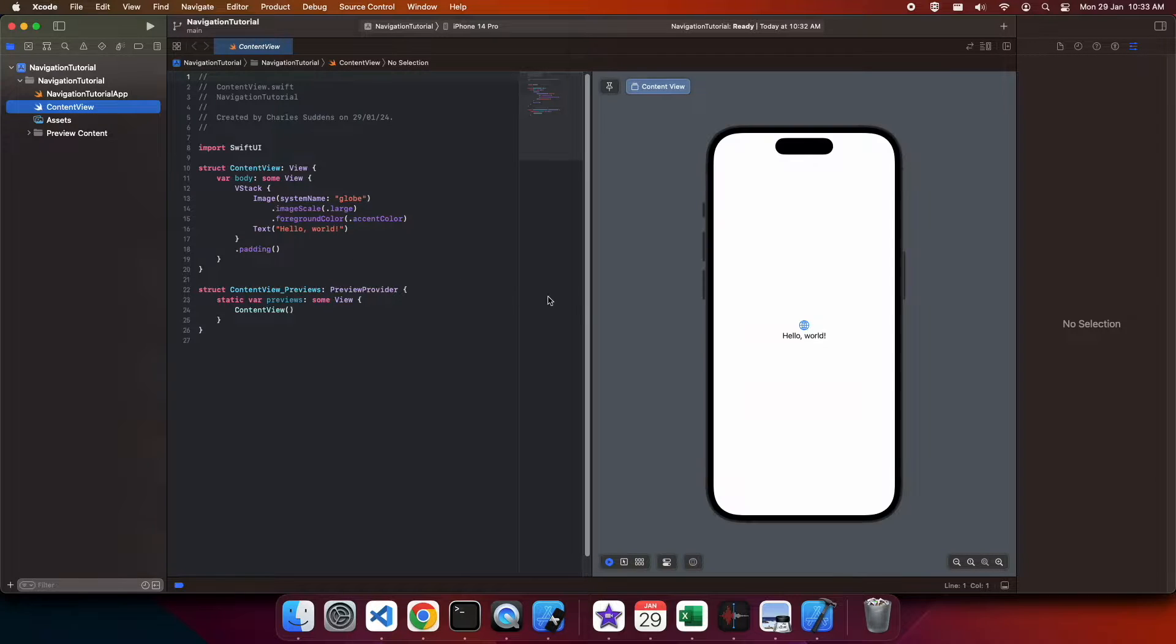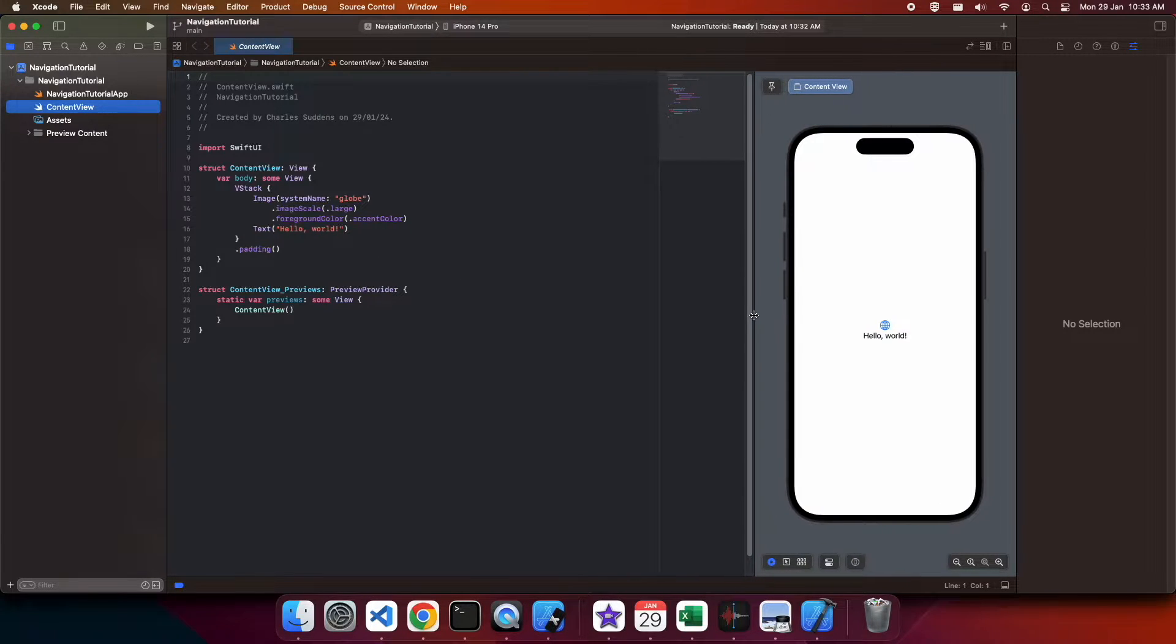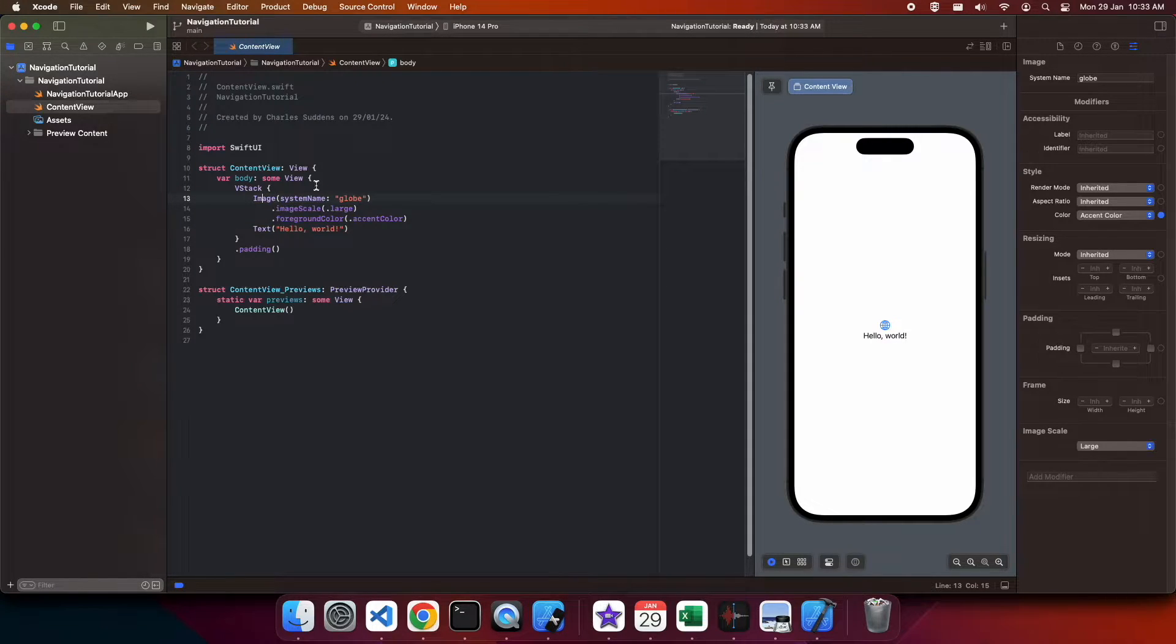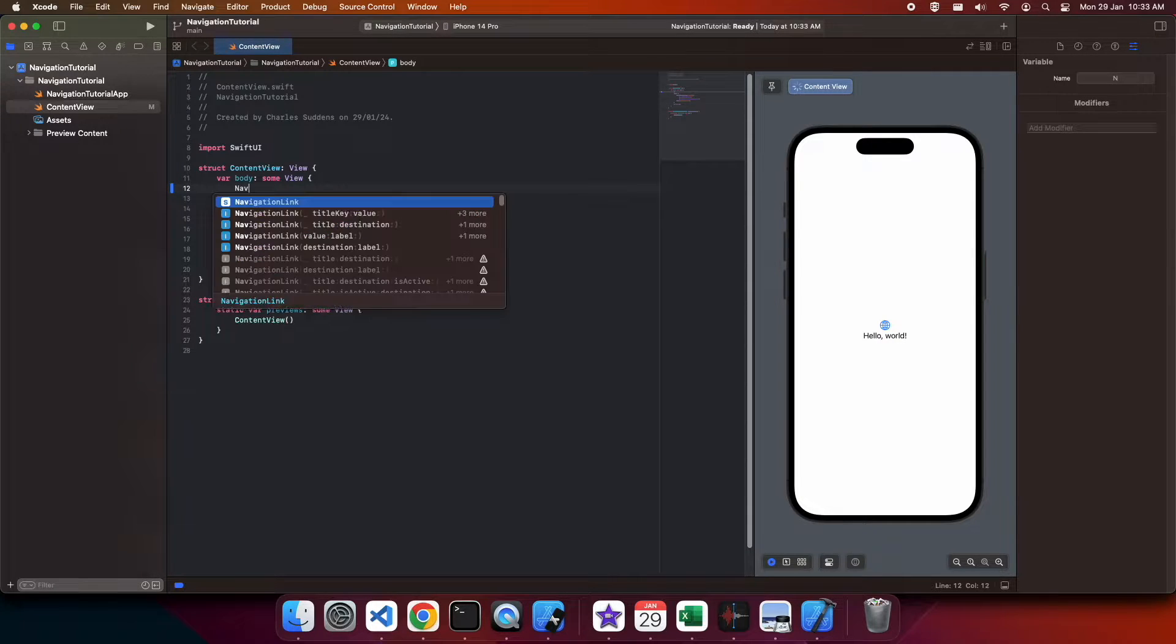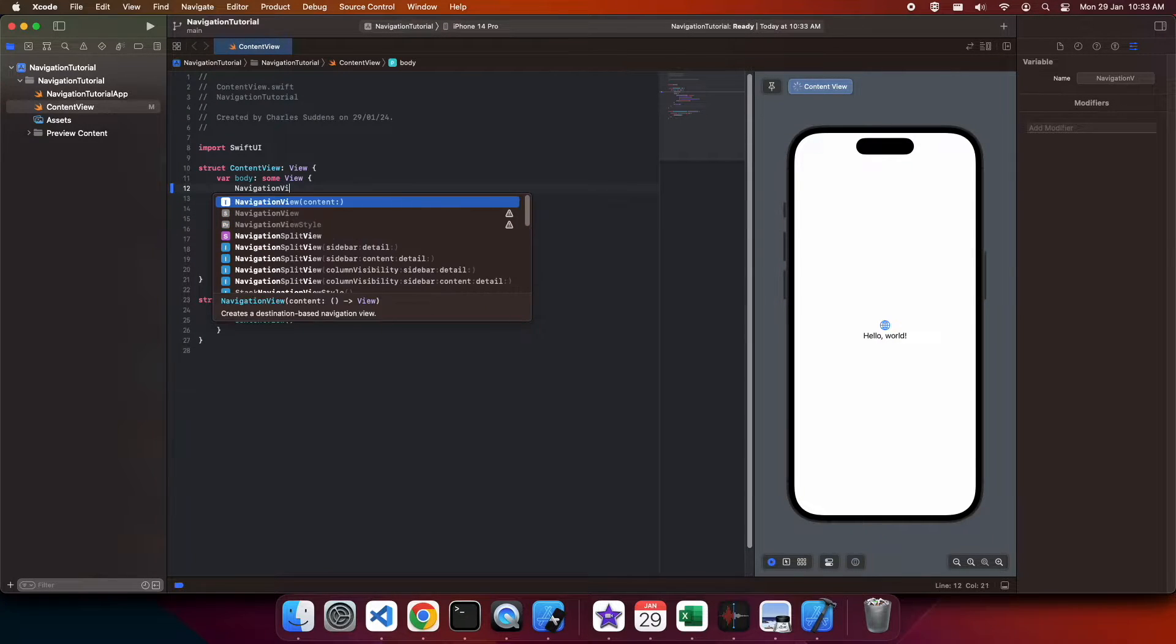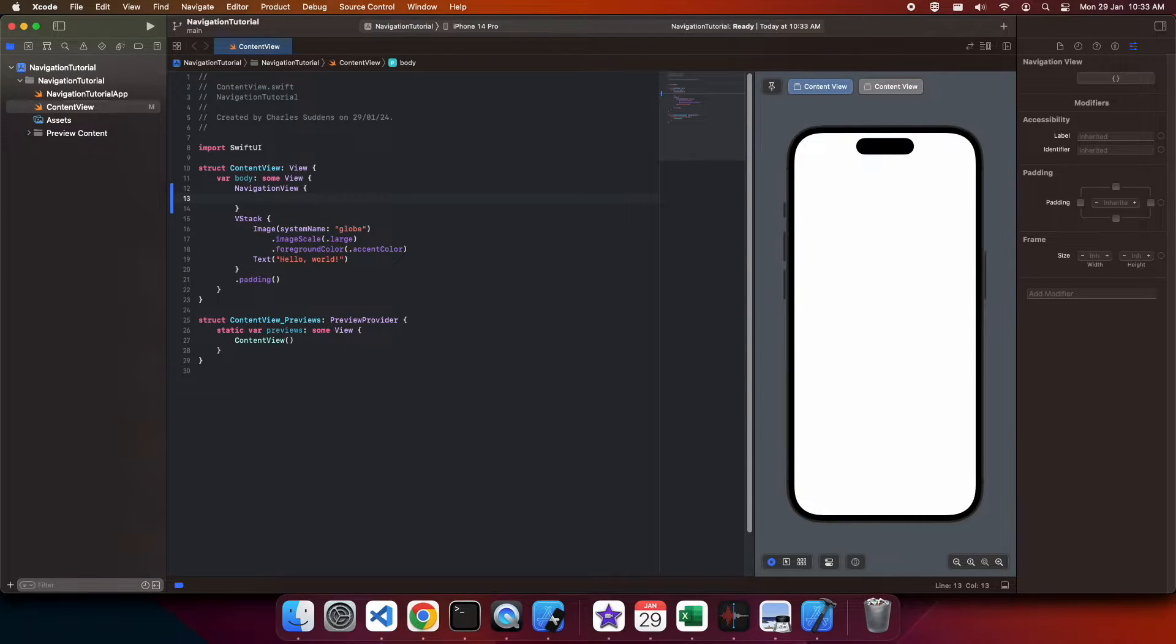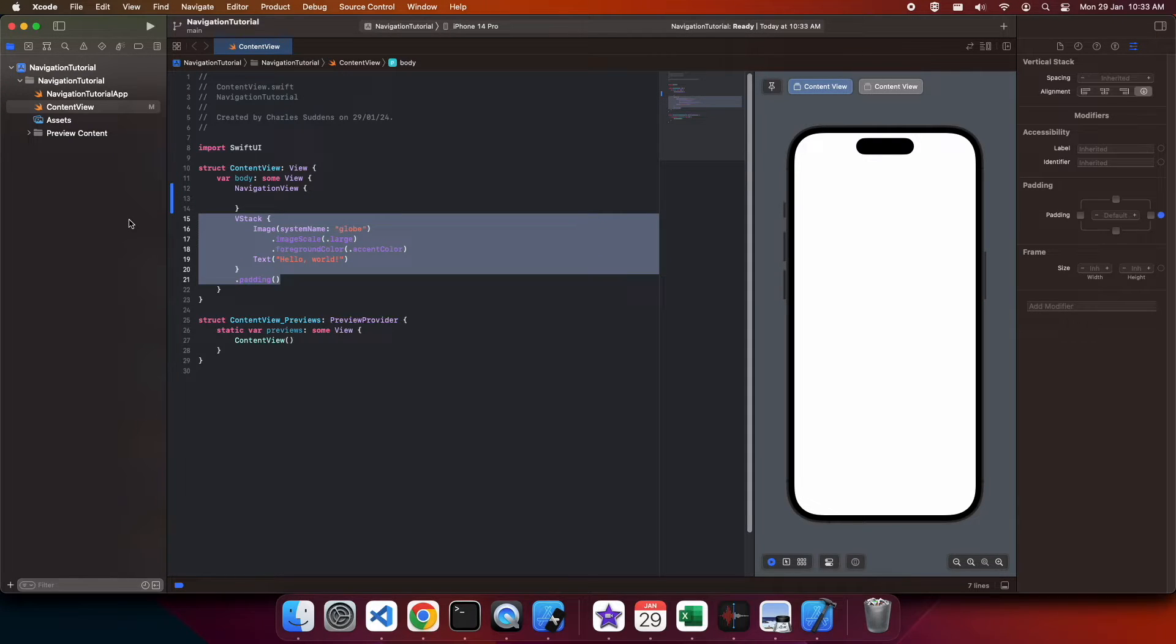What you're going to do is have your main view have the navigation view. That navigation view is just like your home page or your route, and from there you can navigate around, which I'll show you in a minute.